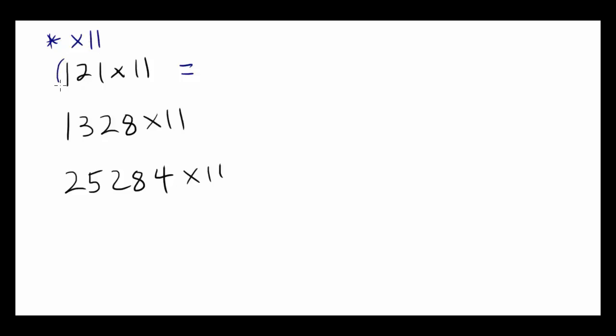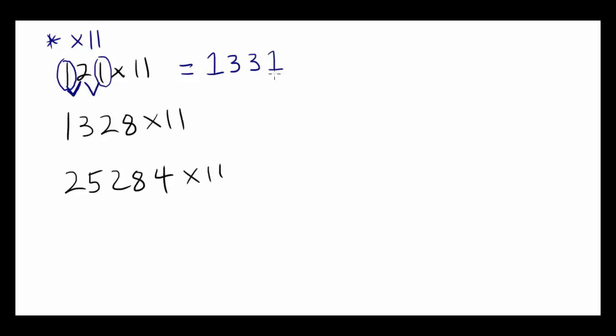You always start by writing the first digit. In this case, that's 1. And then you are going to add the first and the second digit together. Like so, 1 and 2, add them up. And you are going to get a 3. And then you add 2 and 1 together. You are also going to get a 3. And you end with the last digit. So it's going to be 1.